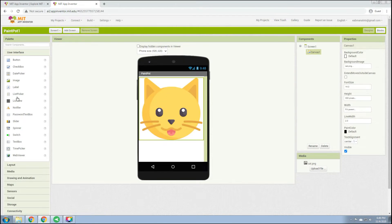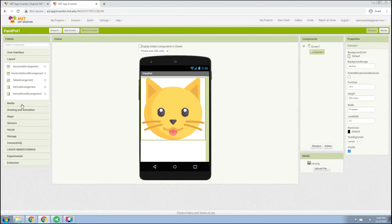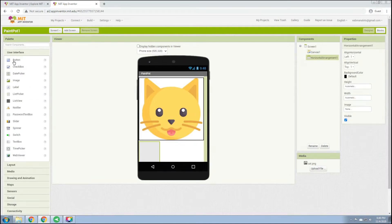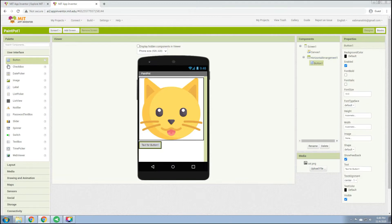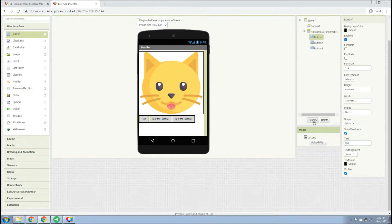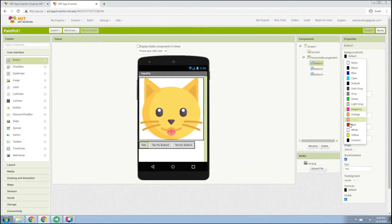Next, go to Layout and drag a Horizontal Arrangement. Then go back to User Interface and drag three buttons into the horizontal layout — these will be for the Red, Blue, and Green buttons. Click Button 1 and change the text to 'Red' and the background color to red.